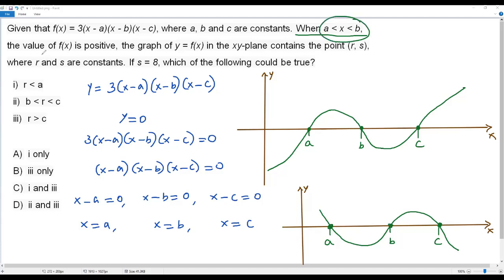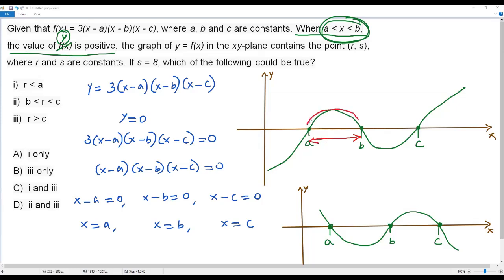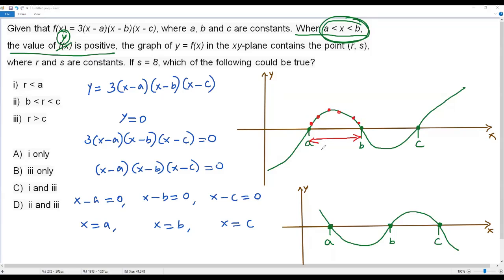The condition is: when a is less than x less than b, the value of f of x — equivalently y — must be positive. Let's verify this with the first graph. When x is between a and b in the first graph, the part of the graph lies above the x-axis. All y-values above the x-axis are positive, so for any point in that region the y-coordinate is positive. The first graph satisfies the condition.